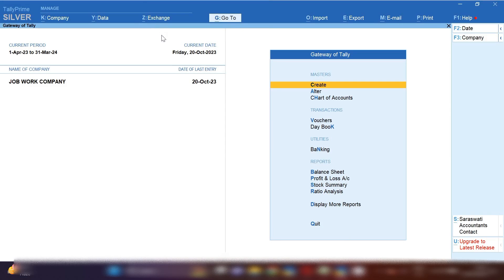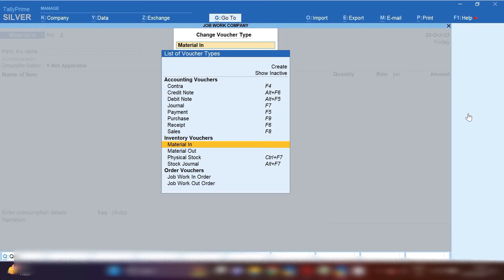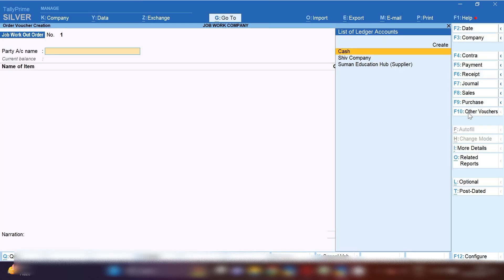Hello friends, this is Suman Sarma, welcome back to my channel Suman Education Hub English. In today's video we are going to see the complete job work procedure in one video. Before starting, please like, share and subscribe to my channel so that the channel can grow and I can make more videos related to accounts.